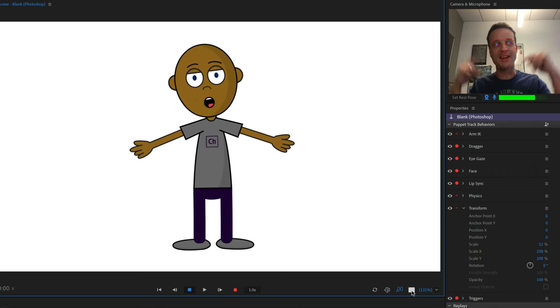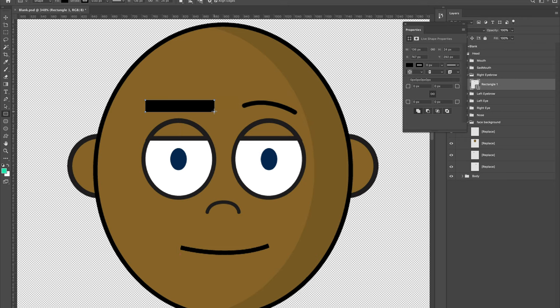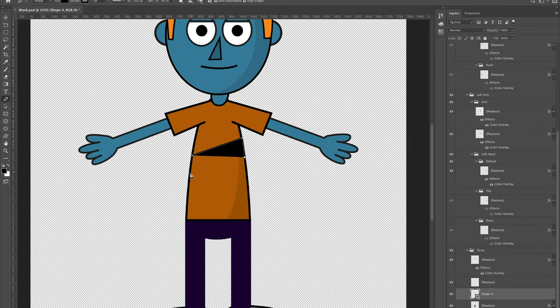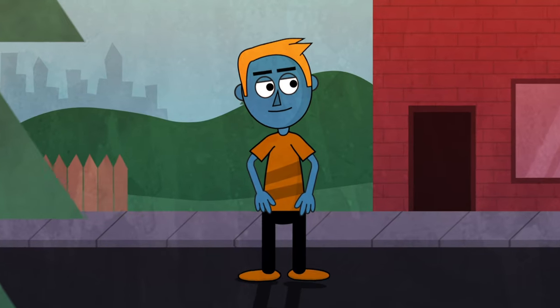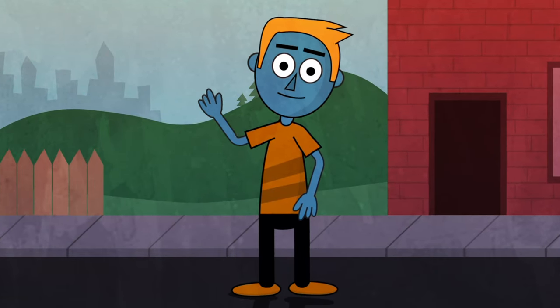Hey, this is Dave from the Adobe Character Animator Team, and in this tutorial we're going to walk through creating a custom Photoshop character. We're going to start with a blank template, and then slowly replace different parts — the eyebrows, the shirt, the hand positions, all of that stuff — and create our own custom puppet.